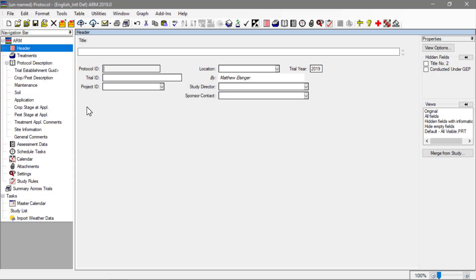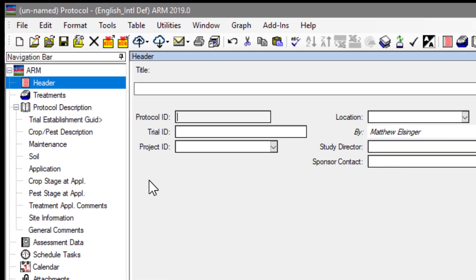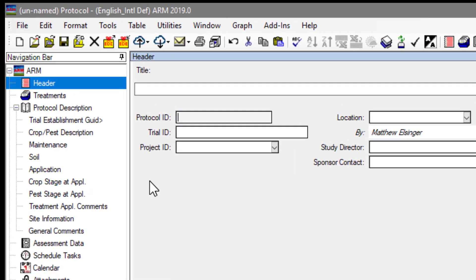We begin in an empty protocol. There are a couple of ways to see that a protocol is open. The title bar contains the word protocol, and in the navigation bar, the protocol description is listed. When in a trial, the site description is listed instead.